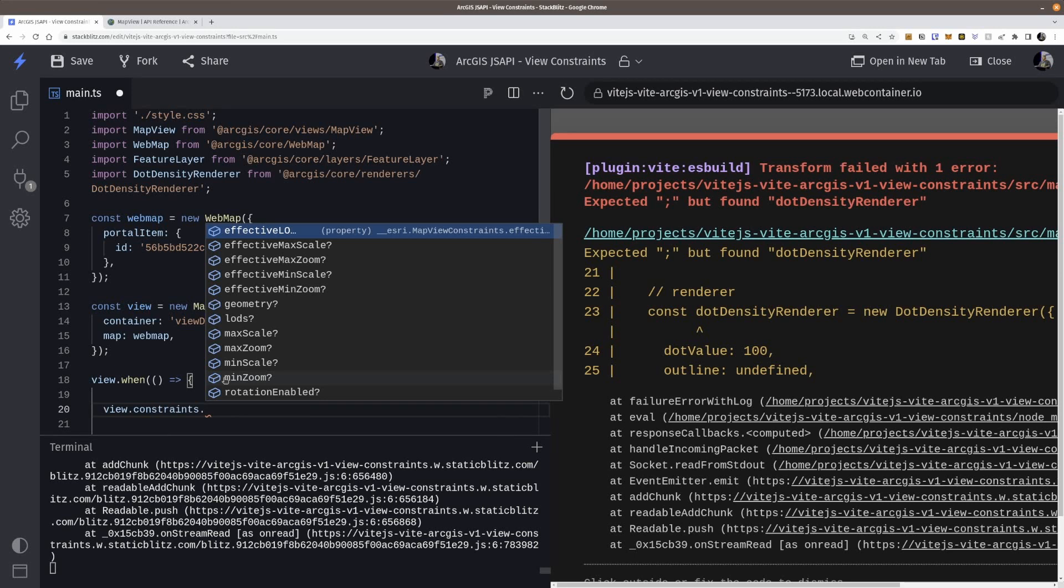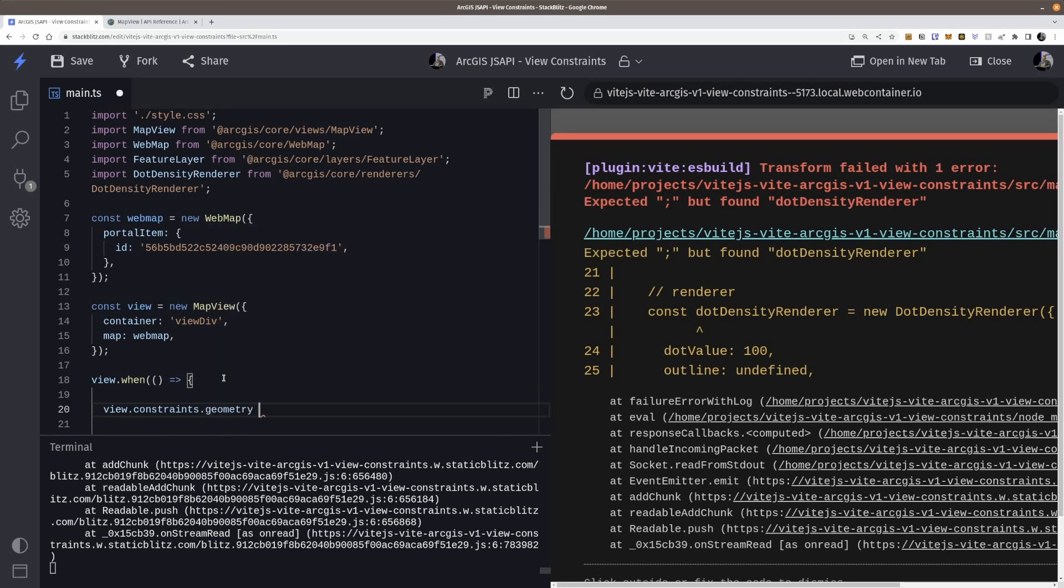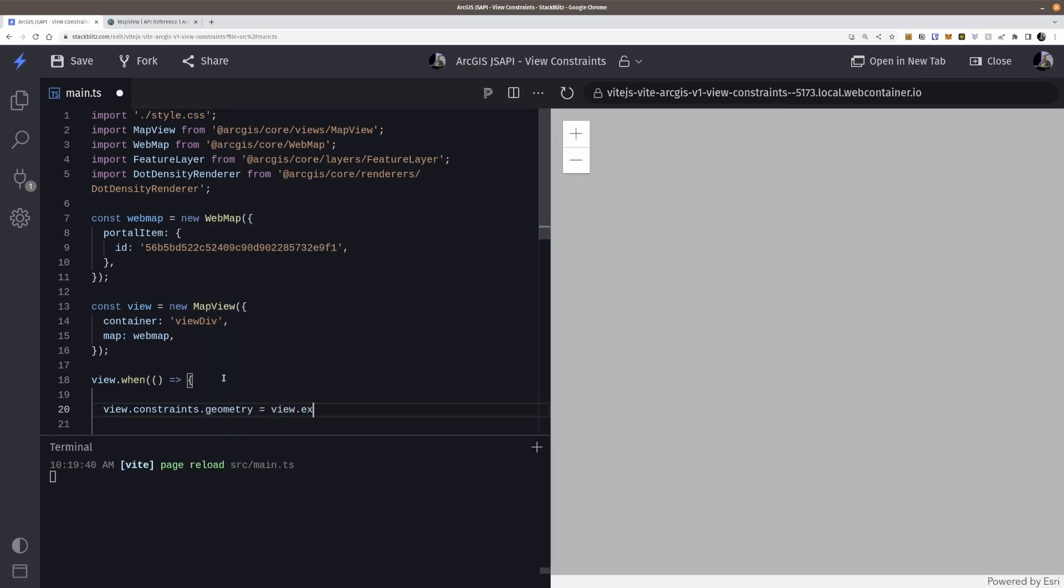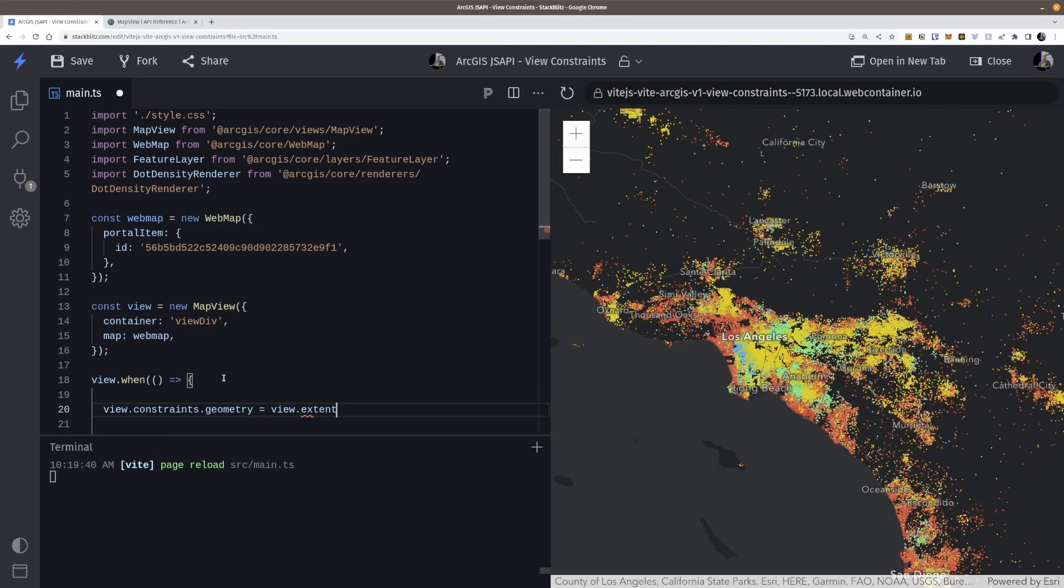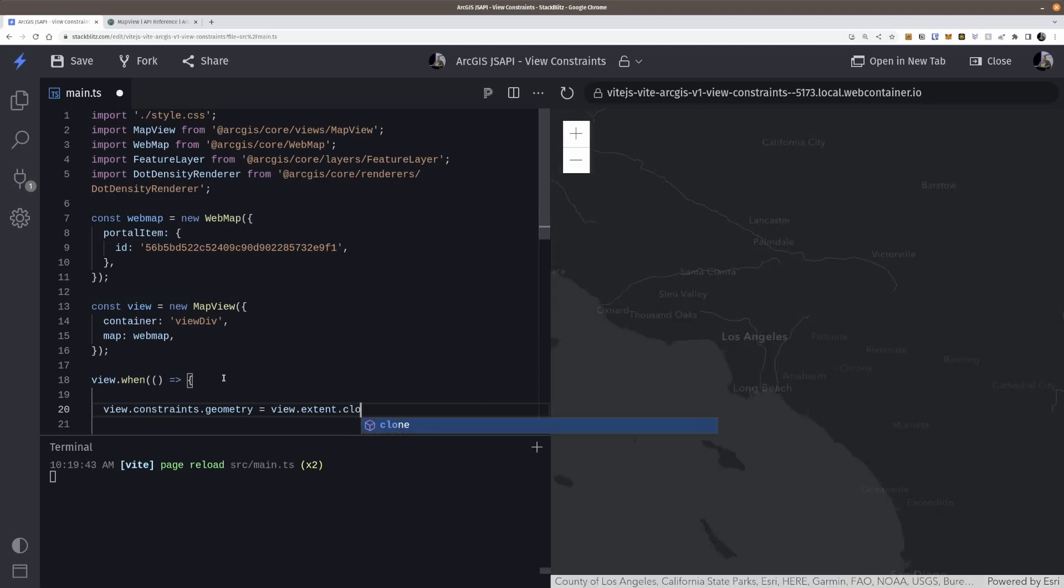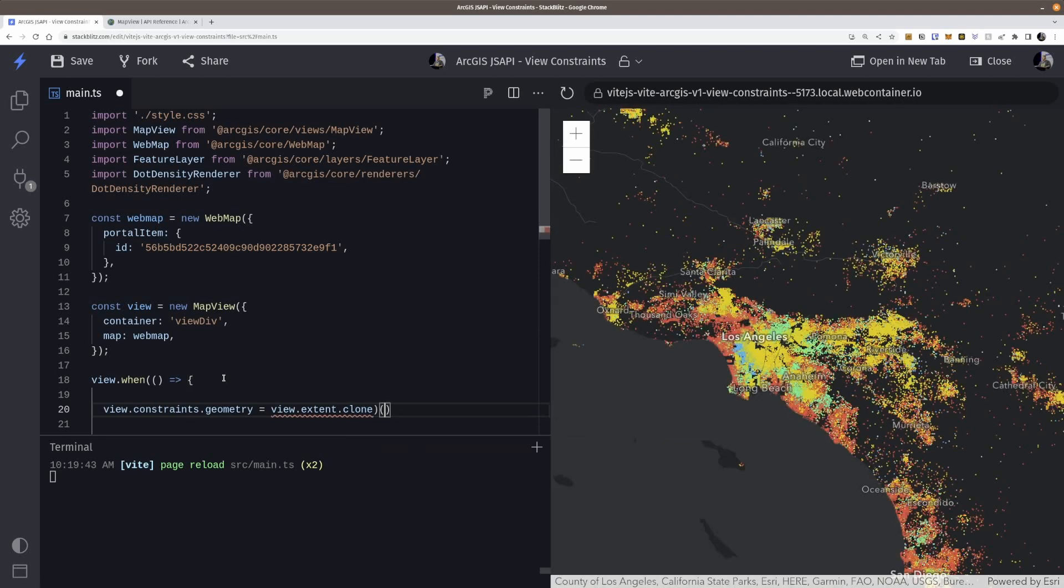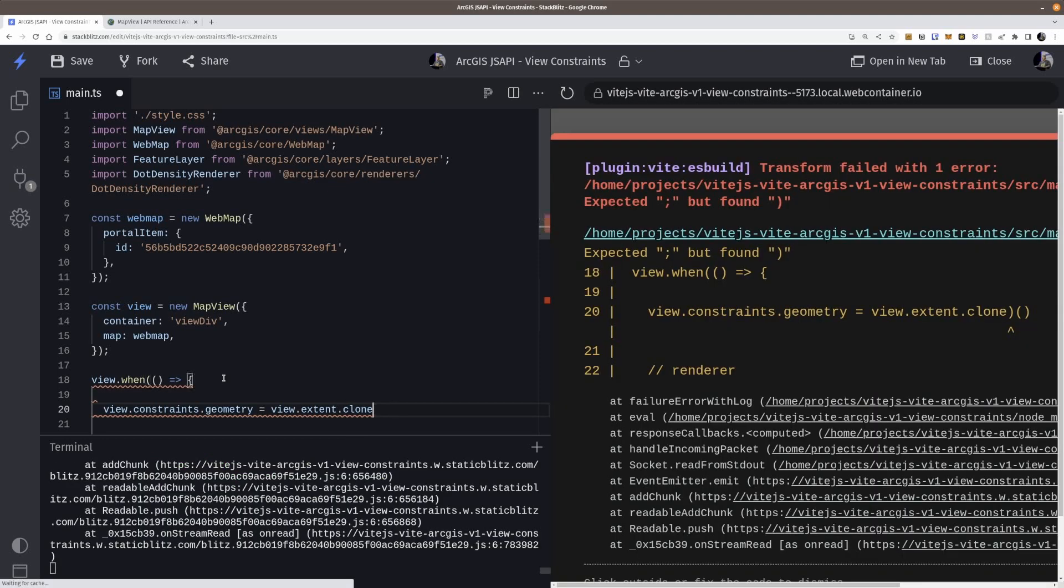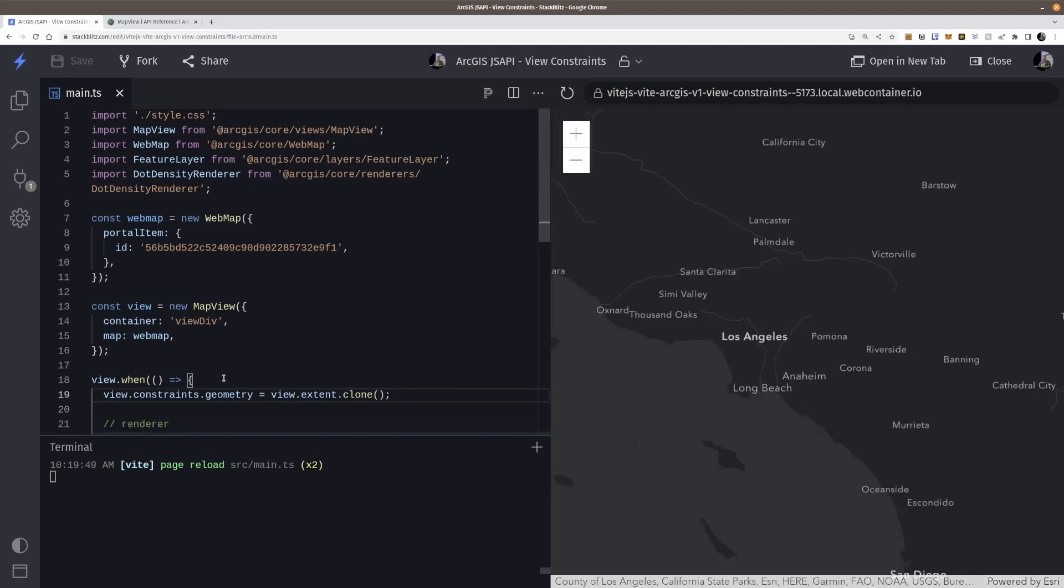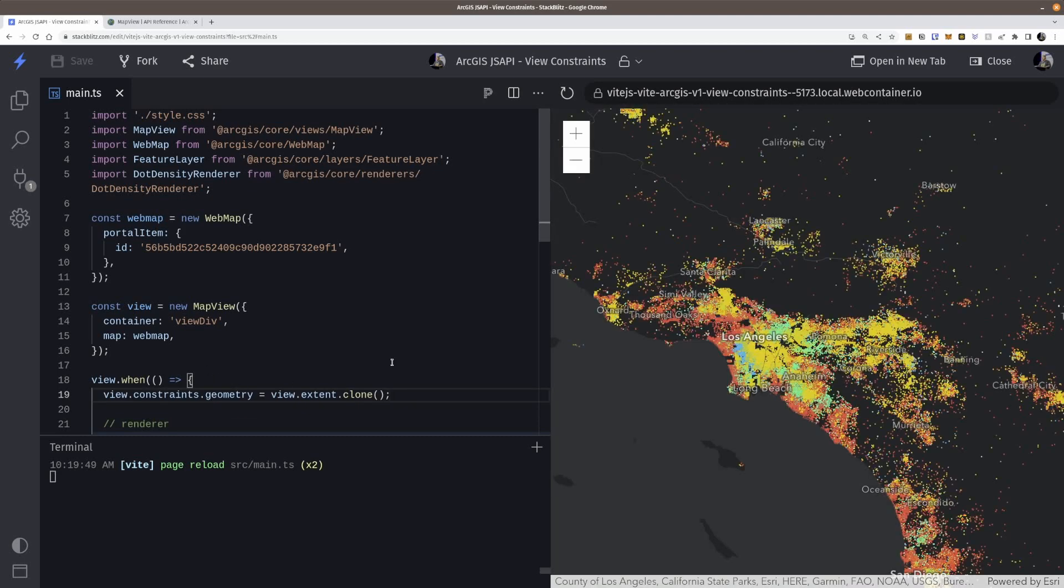geometry is going to be equal to view.extent. And I'm going to clone it. I don't think I need to, but that's one of those things I kind of like to do every now and then.